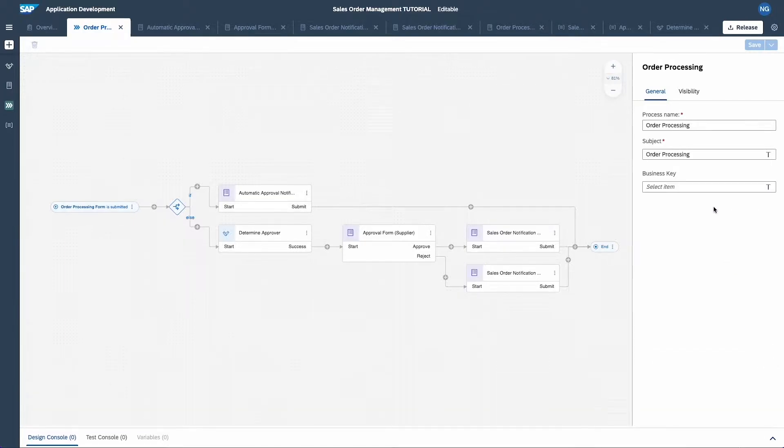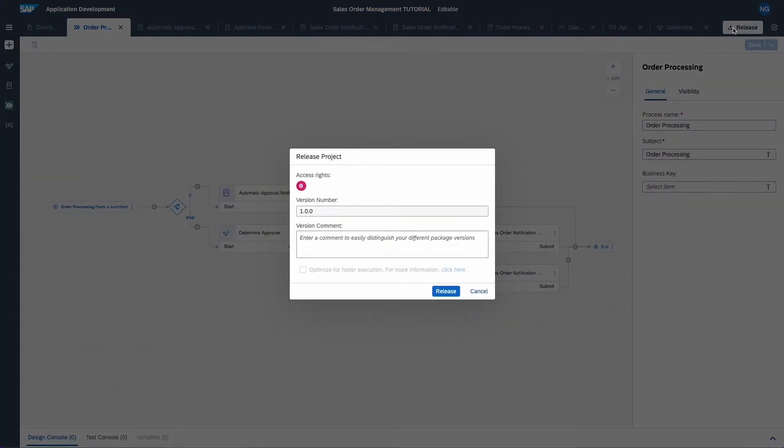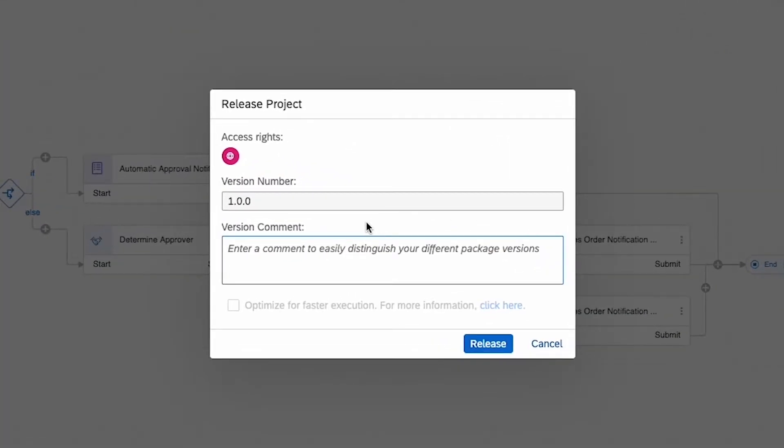Now it's ready to be released. All you have to do is click on the release button on the top right corner. To keep track on the progress of the process and to prevent confusion about updates, each released version of your process will have a unique version number.